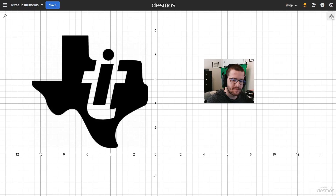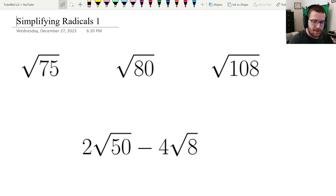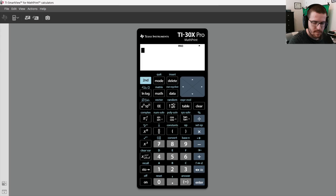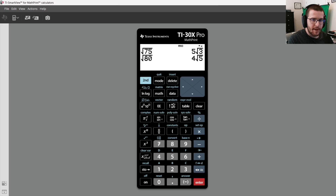Let's get started. Here are a couple problems on simplifying radicals. First we have square root of 75, so I'm going to press 2nd and then where the blue square root symbol is, type 75, press Enter, and we get 5 root 3. Now square root of 80 gives us 4 root 5. And square root of 108 gives us 6 root 3.